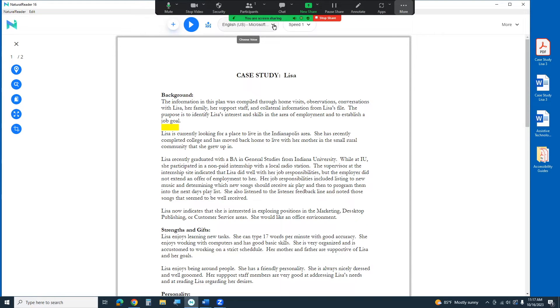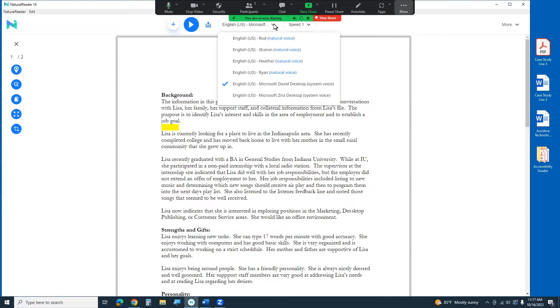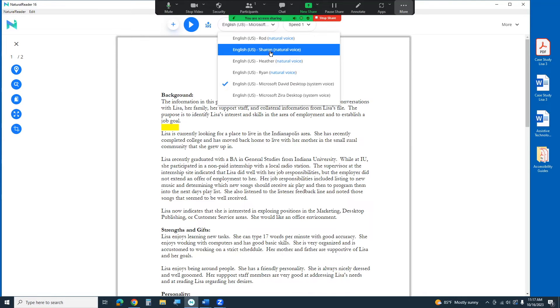It's got some different voice drop downs that you can choose a different voice. You've got some natural sounding ones or the built-in Microsoft voices. Currently we're using Microsoft David.